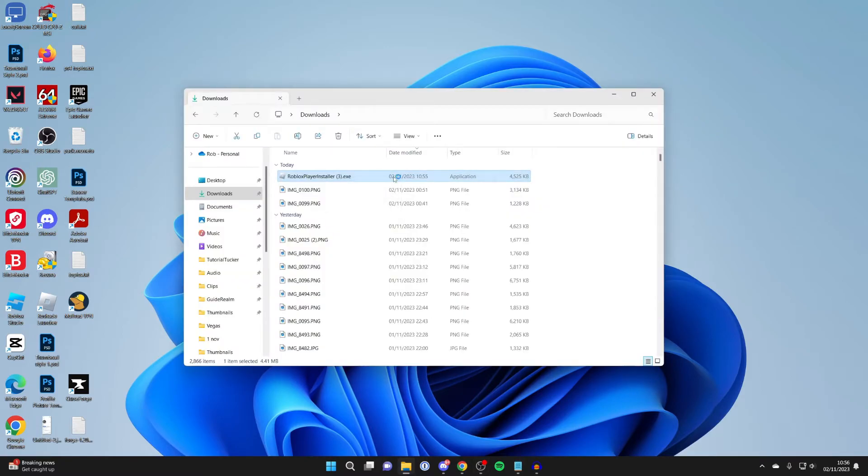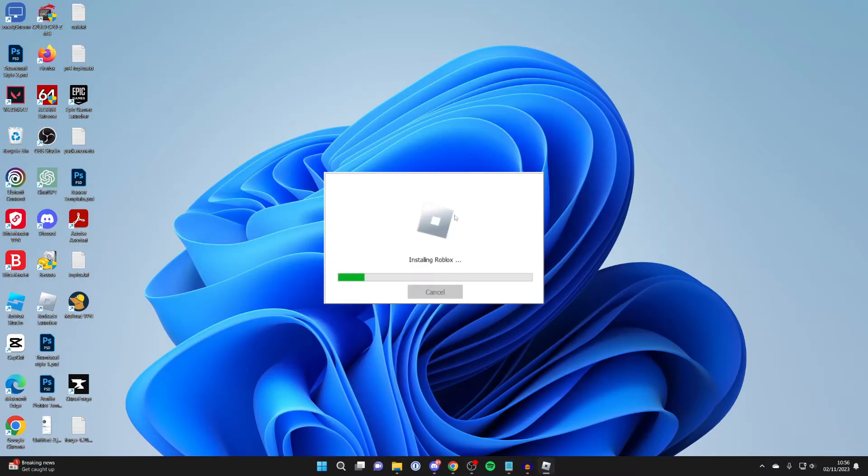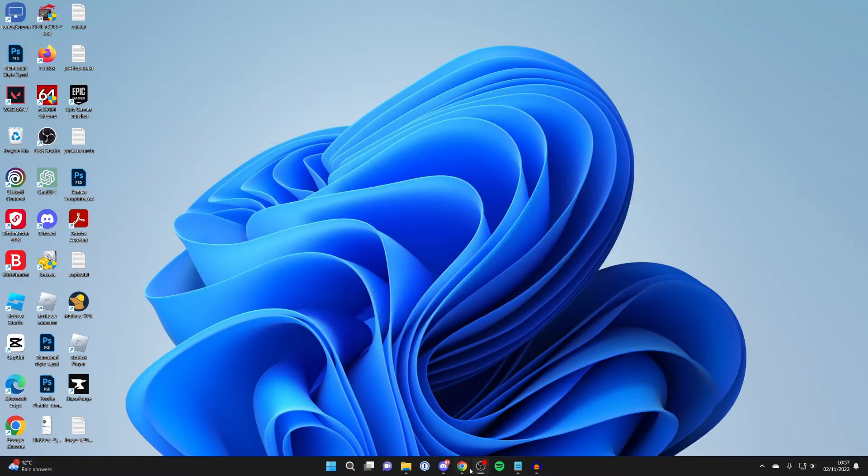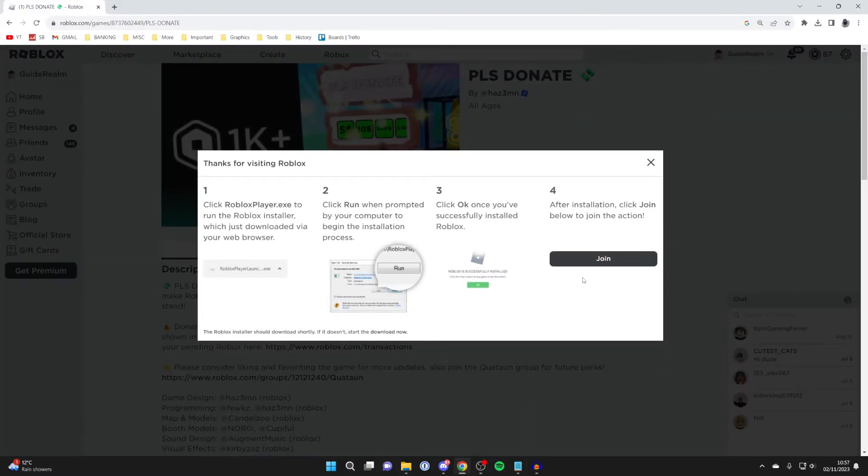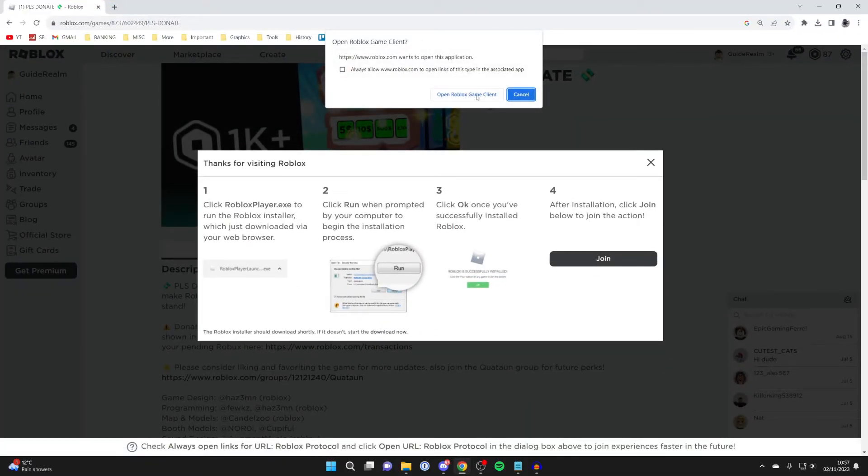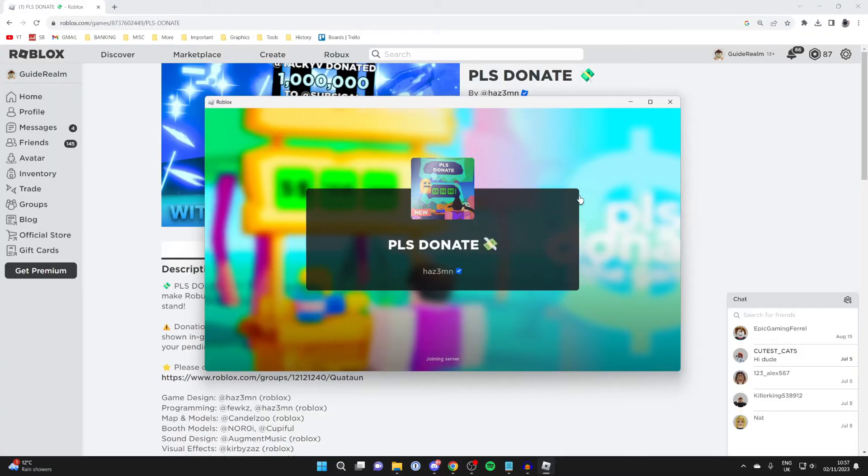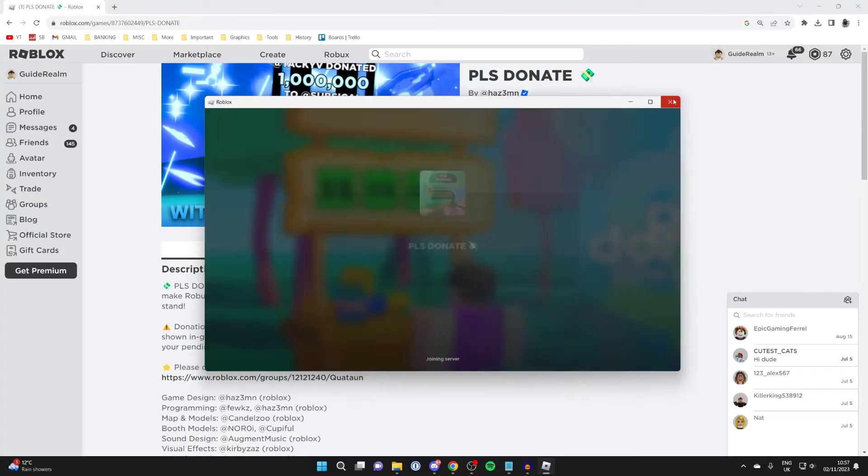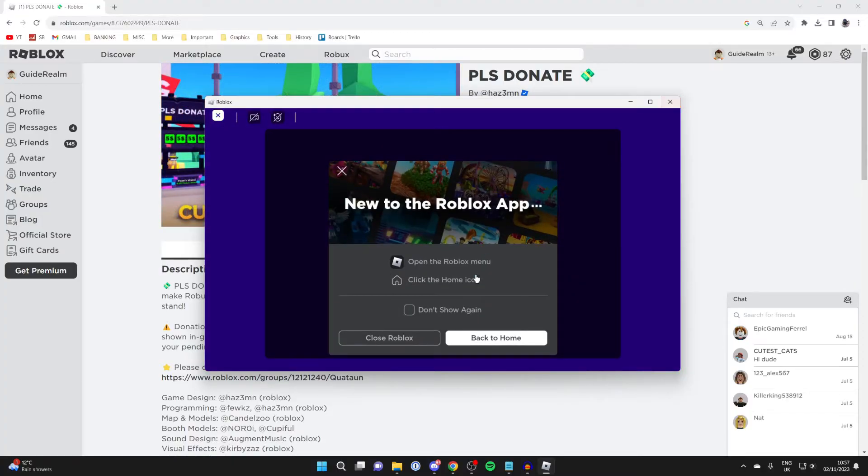Open up your File Explorer and go to your Downloads folder. Here's the installer. Double-click on it and run it through to reinstall it. It's now installing and now it's installed. I can log in here, or alternatively I can come back to Roblox and press Join or Play. Just like that, it's now loading.